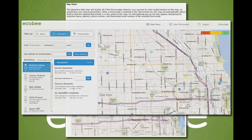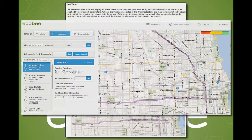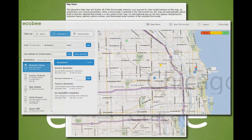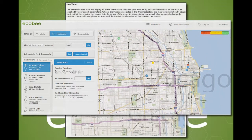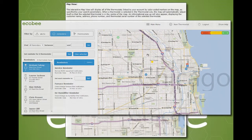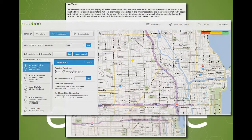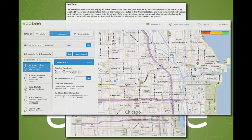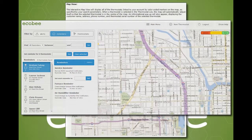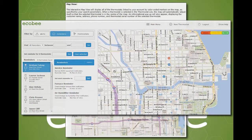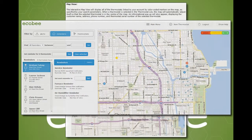This is an interactive map of all thermostats currently available in the list. It is not restricted to what is currently visible in the list but rather the entire list contents. The map can be zoomed in and out to narrow down the thermostats in view. However, this zooming does not affect the set of visible thermostats in the list view.